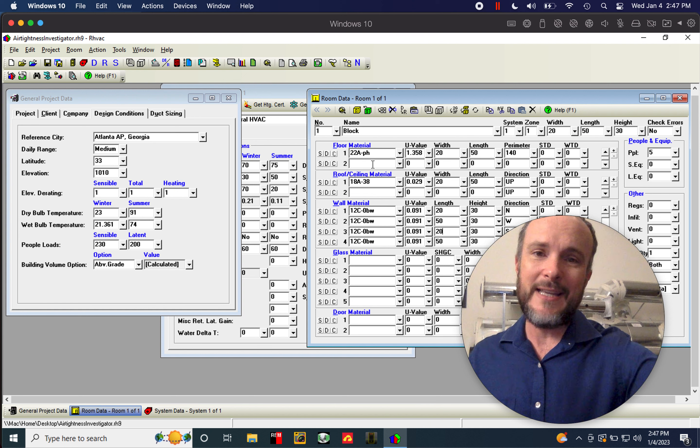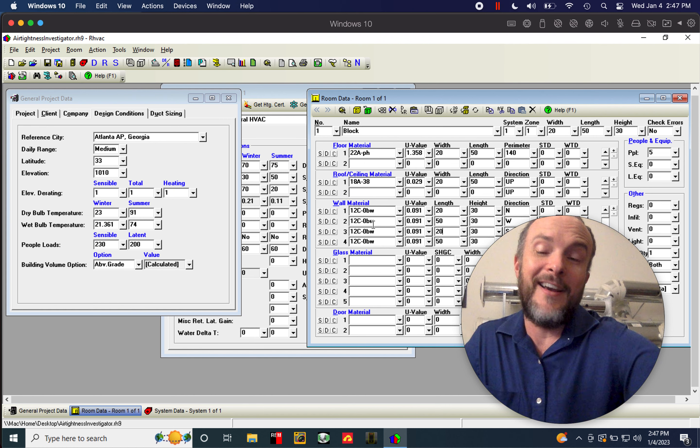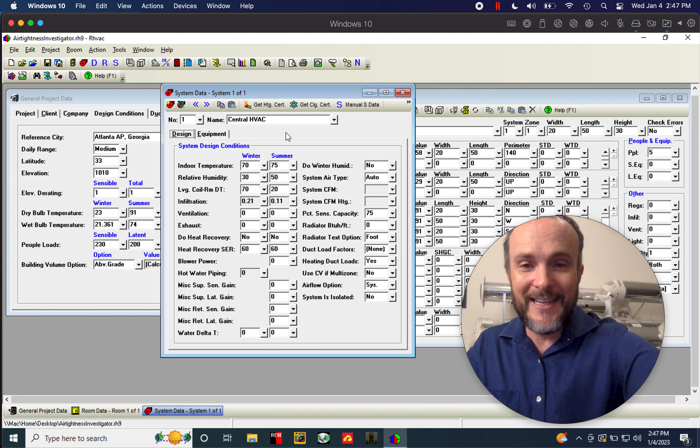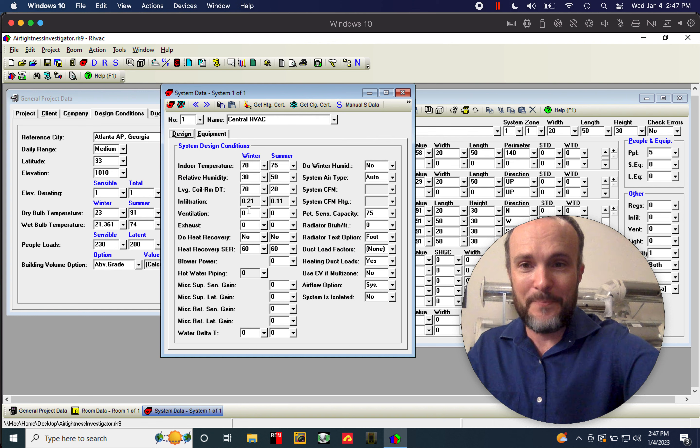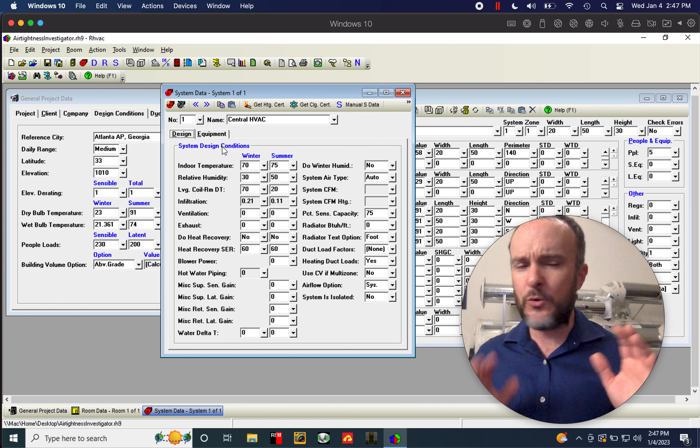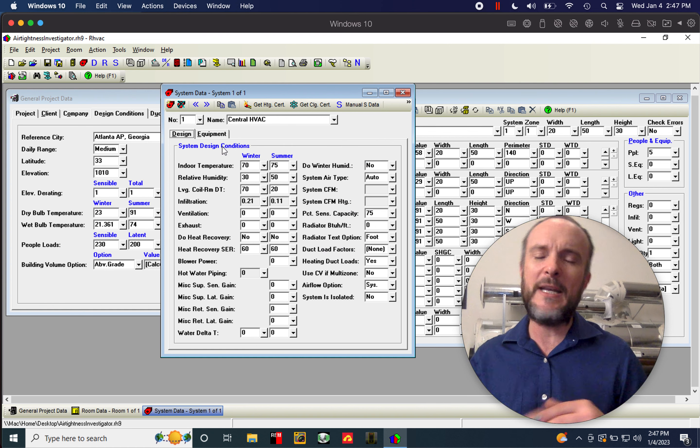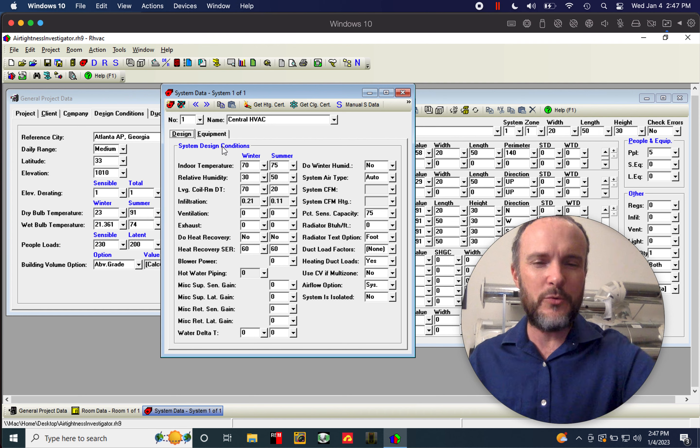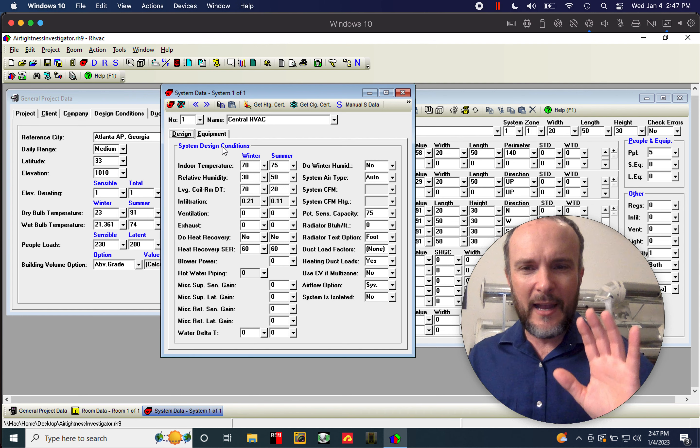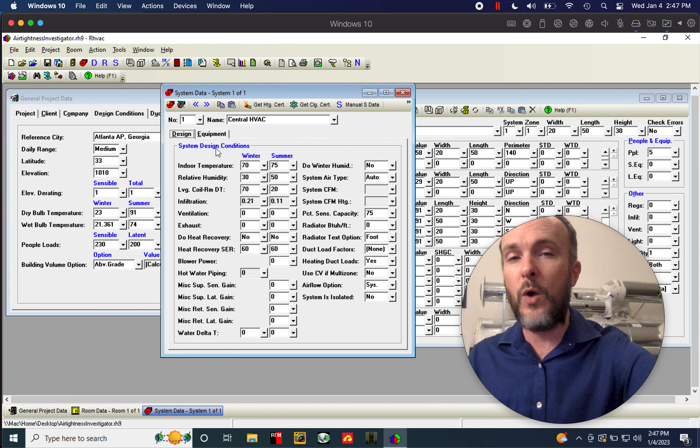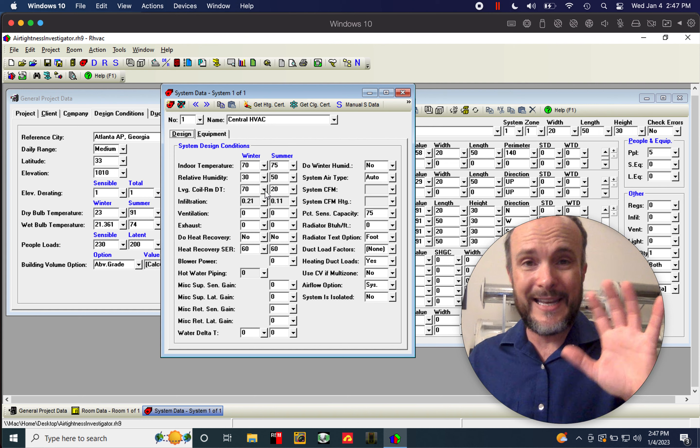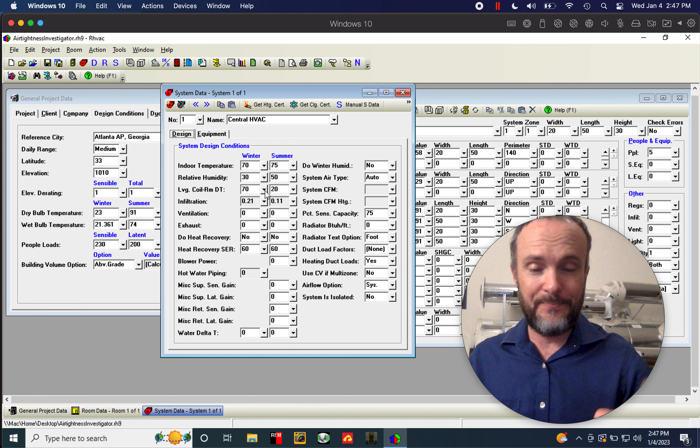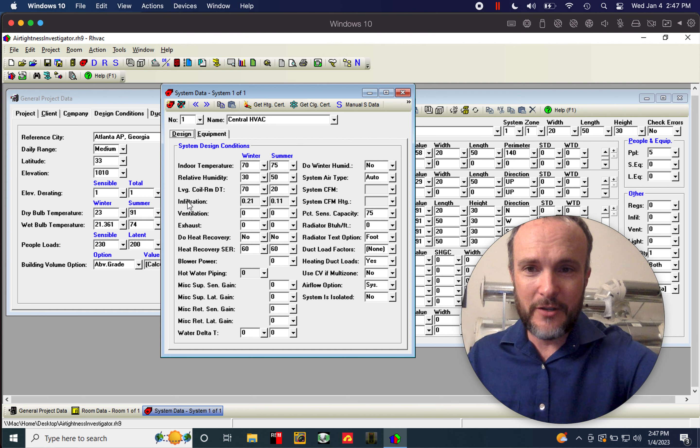So you can see that I did put a floor and a roof and some walls in here. Honestly, it doesn't matter because what we really need to drive down into is this part right here, which is the system data. So I have one system in here. It doesn't really matter how many systems you put into a home. The infiltration only counts toward one, the entire building. So in infiltration right here, which is the fourth line down, you can see that there is a value built into this already, 0.21, 0.11.